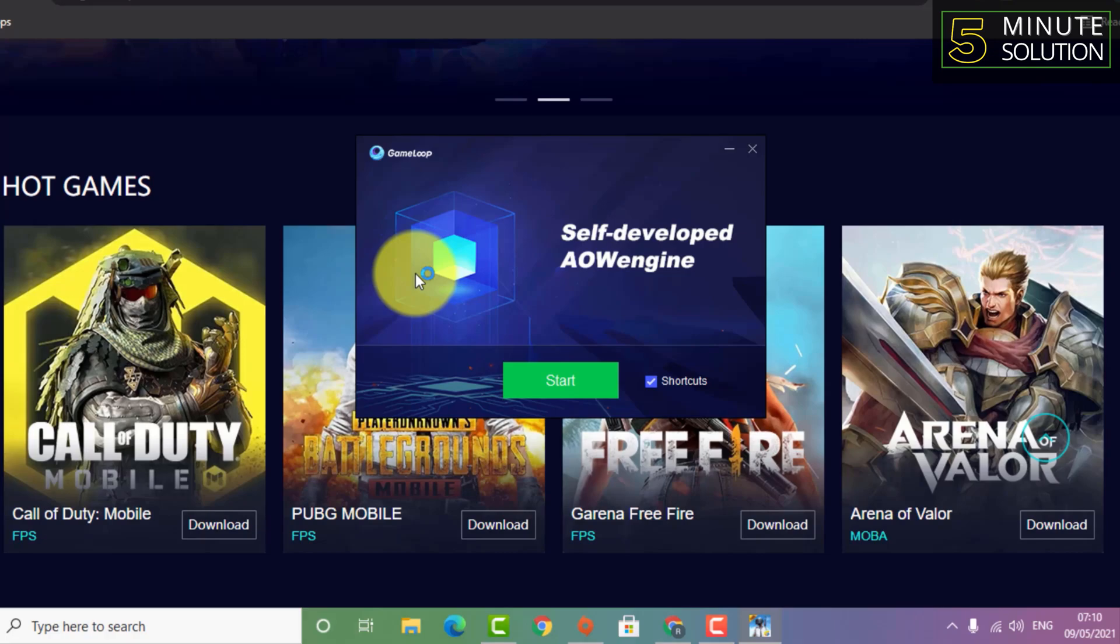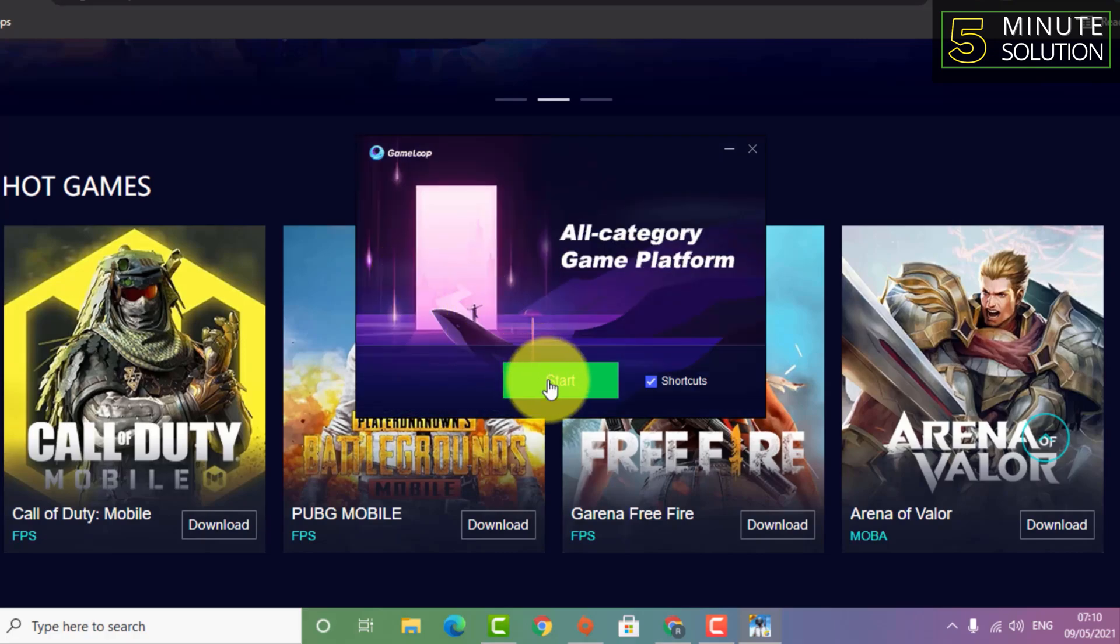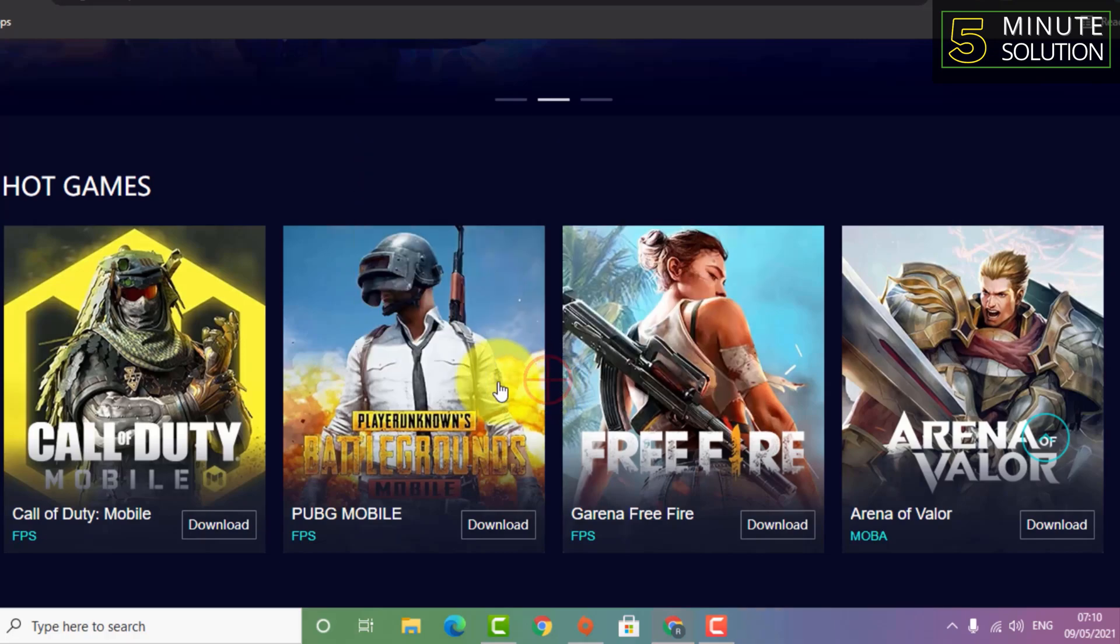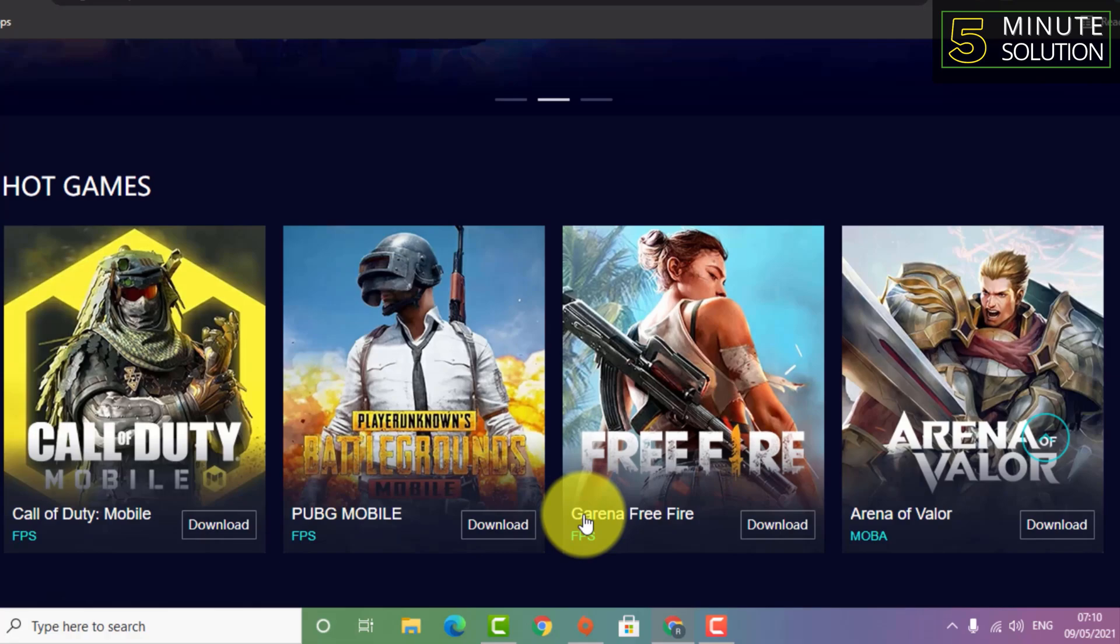When you click on install, it will take some time to install.